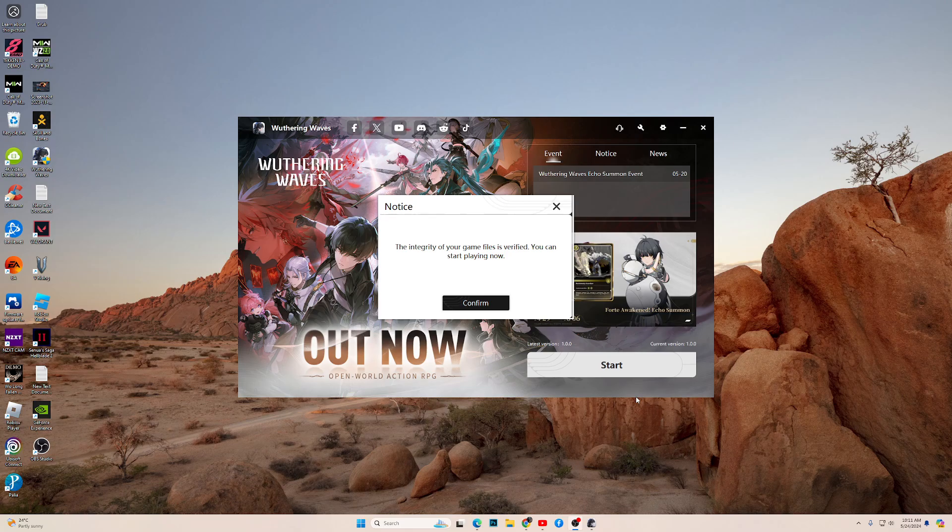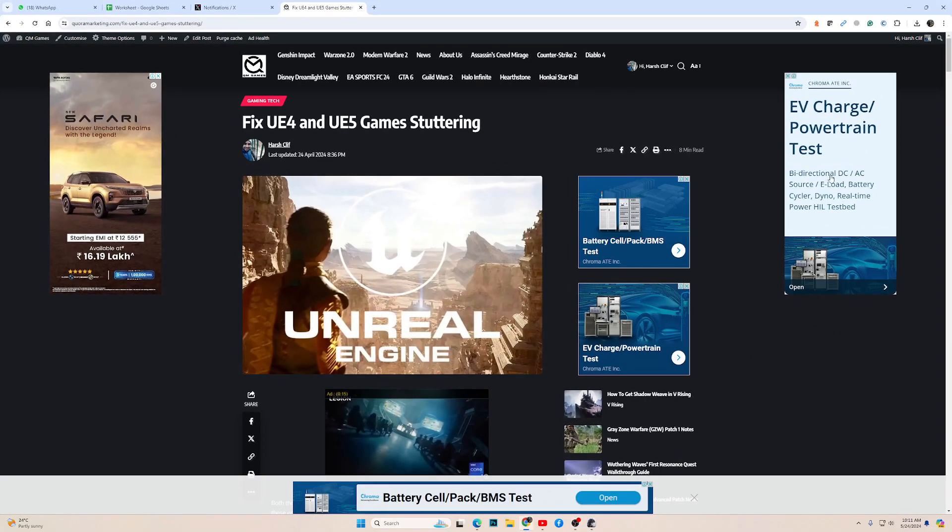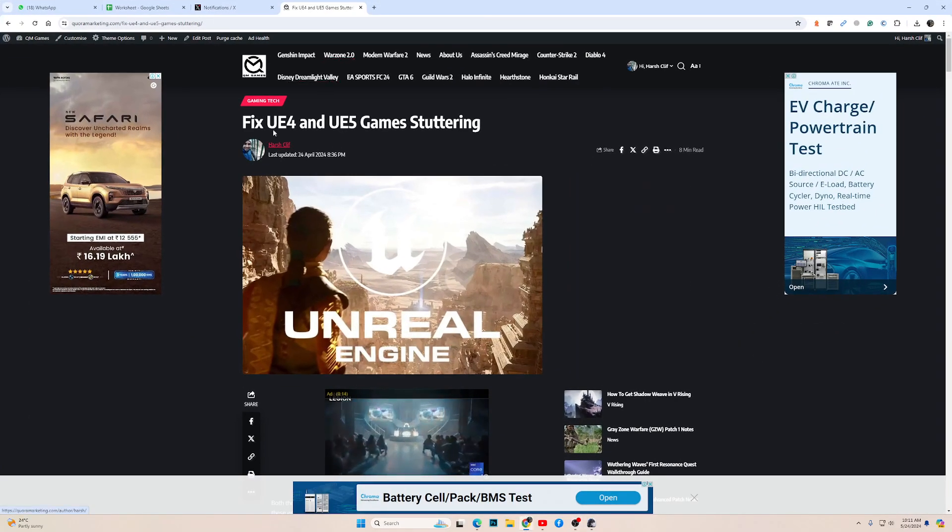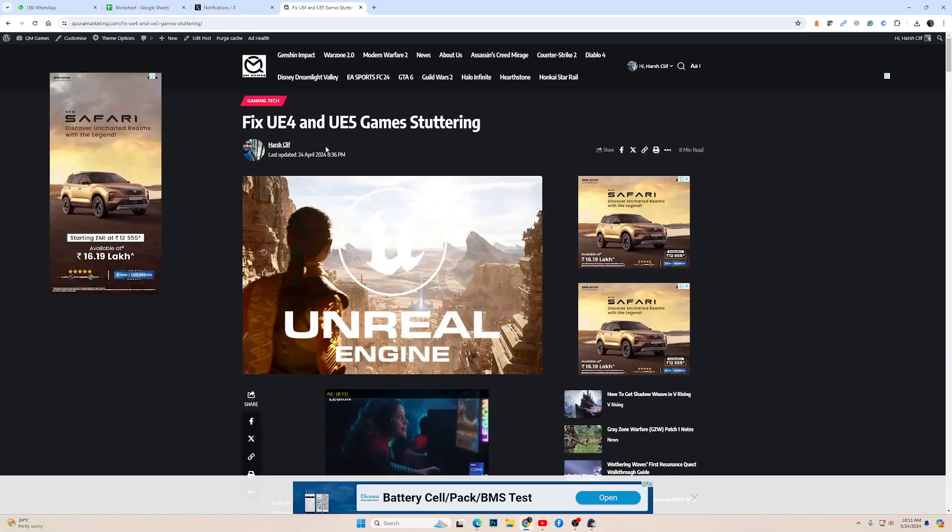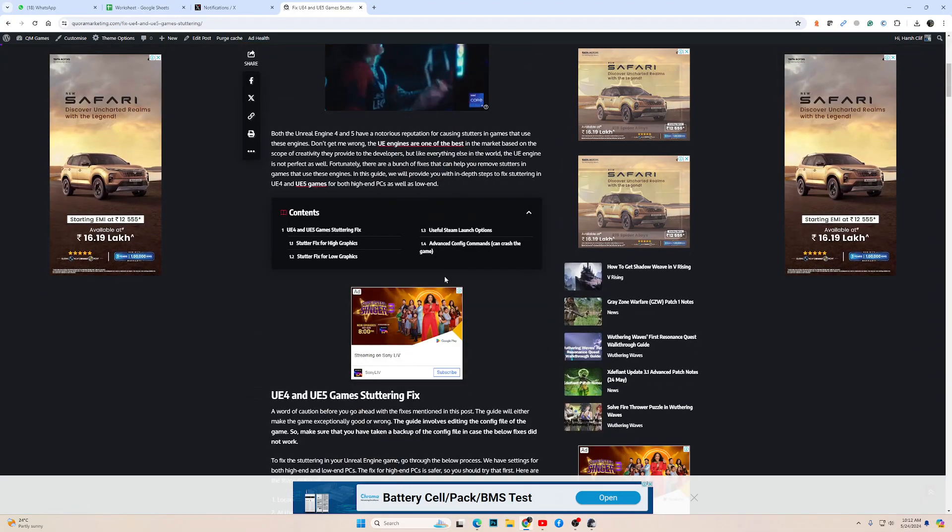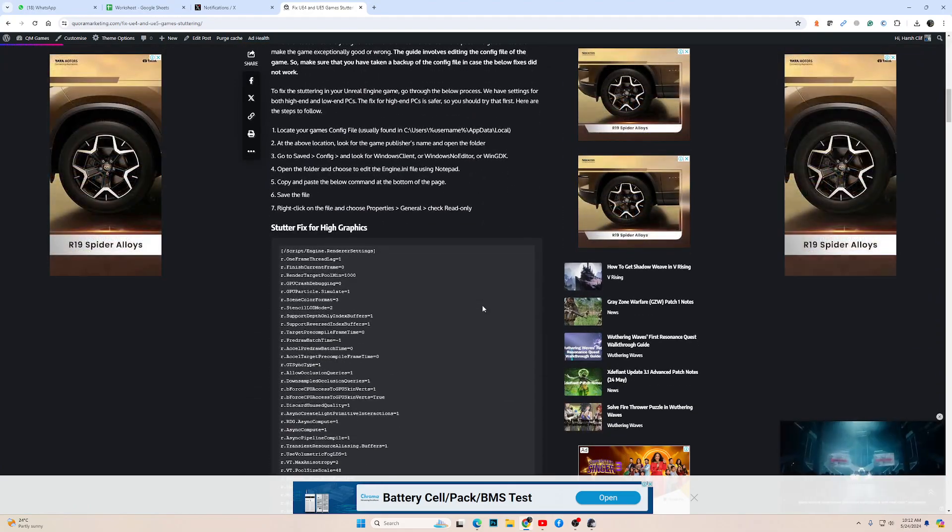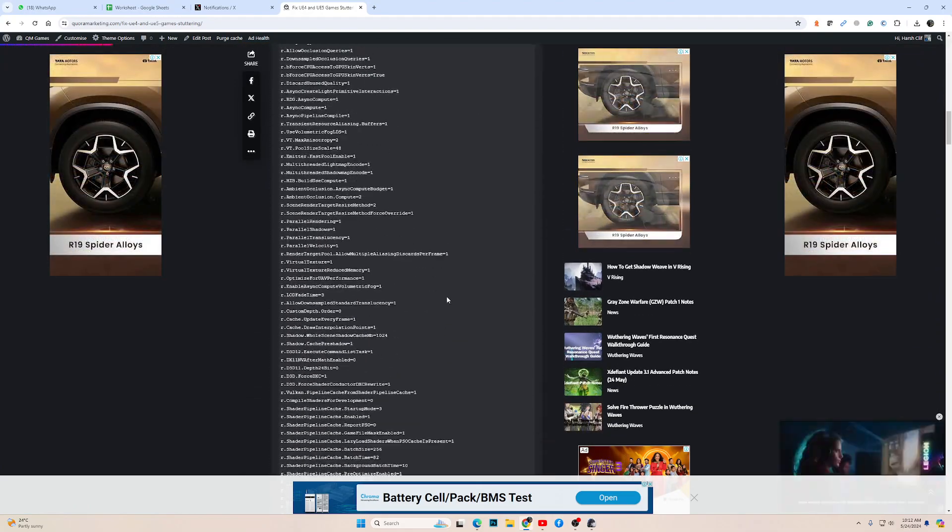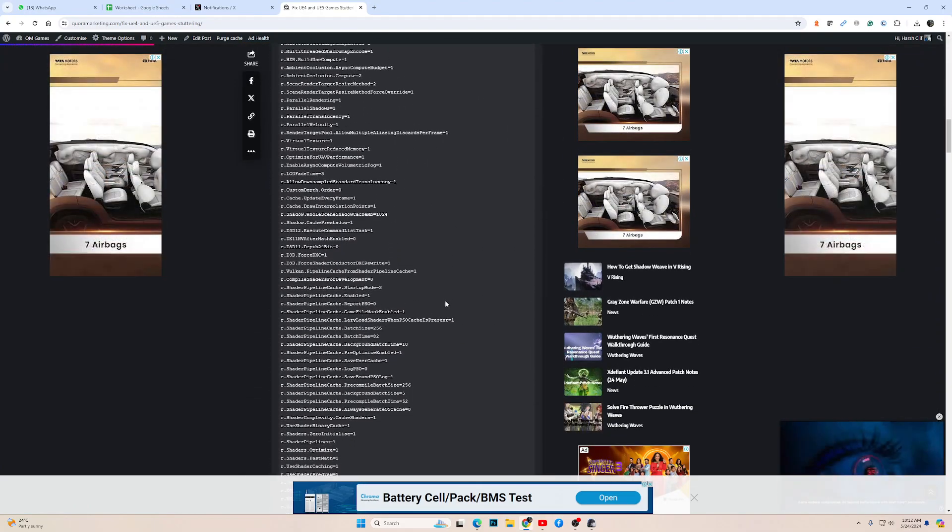Wuthering Waves is a UE4 game, which means that you can edit a lot of options in the config file to make the game better. We have an article on our site that shows you a lot of things you can do in Wuthering Waves.